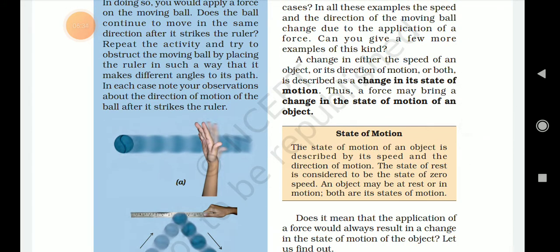What is the state of motion? The state of motion of an object is described by its speed and the direction of motion. The state of rest is considered to be the state of zero speed. An object may be at rest or in motion — both are its states of motion.